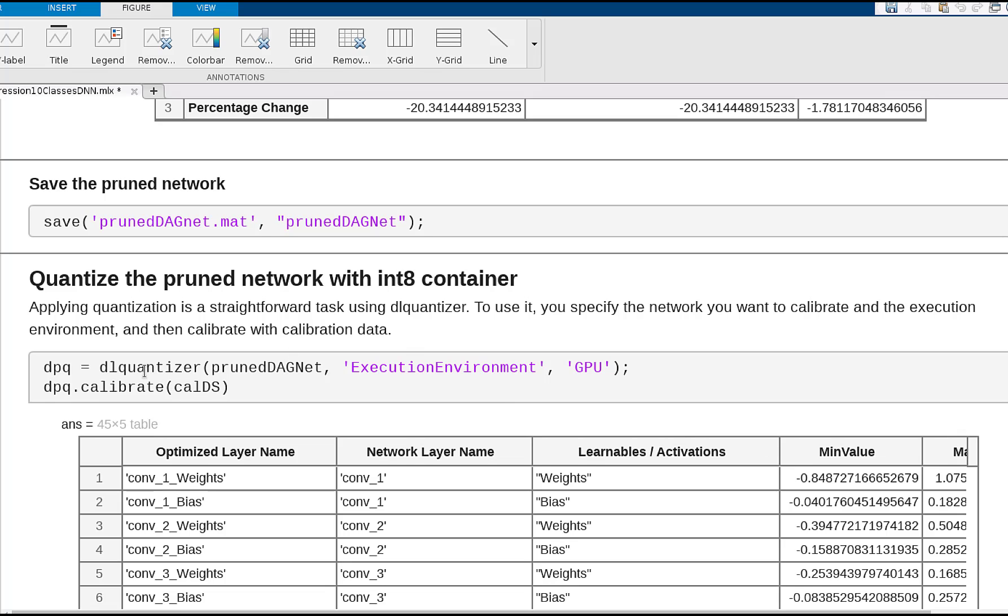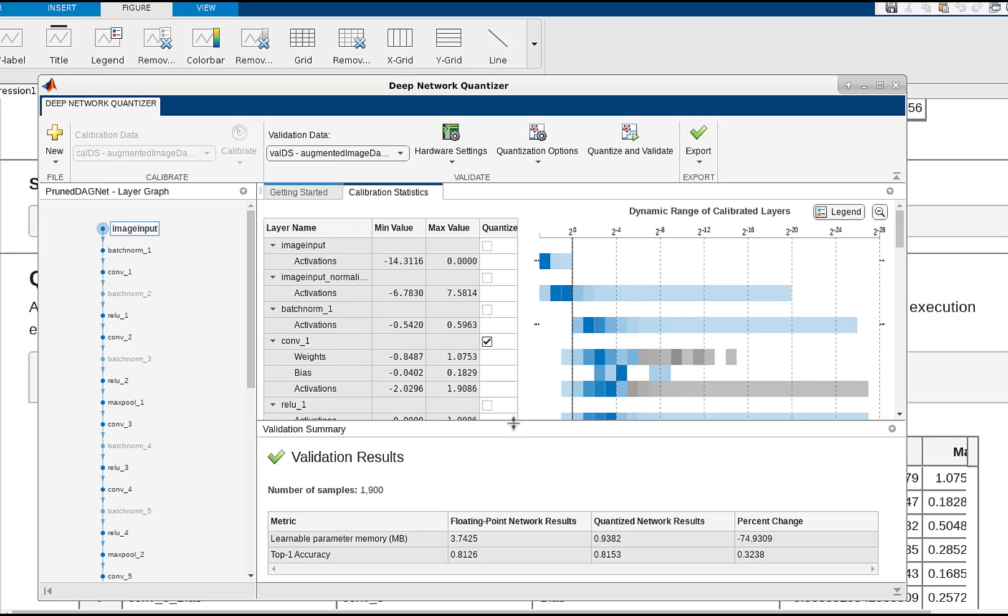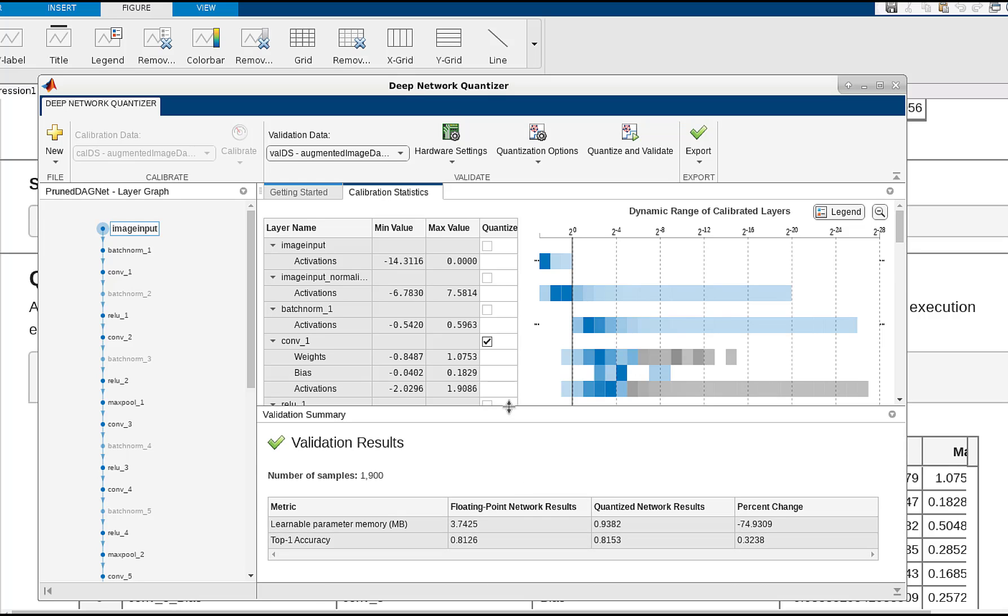Using this pruned network, we can then use quantization. In this case, using Deep Network Quantizer to understand and compress the model further. We can see the activations and weights are represented using int8, and the accuracy is lowered to 81.5%.